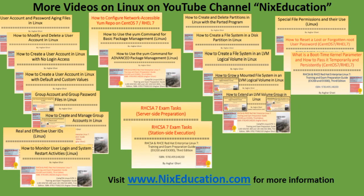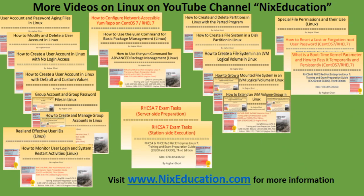Here's a list of my other YouTube video tutorials on Linux available for free. Visit my website www.nixeducation.com for information on my books, tutorials, and available trainings.